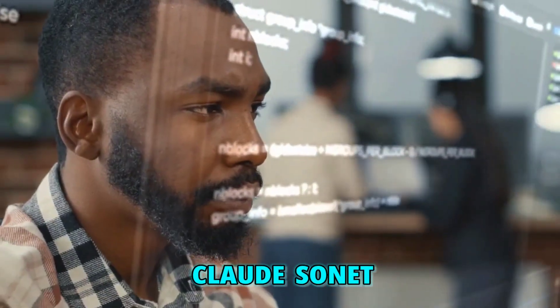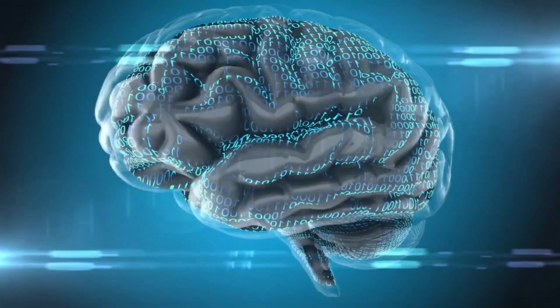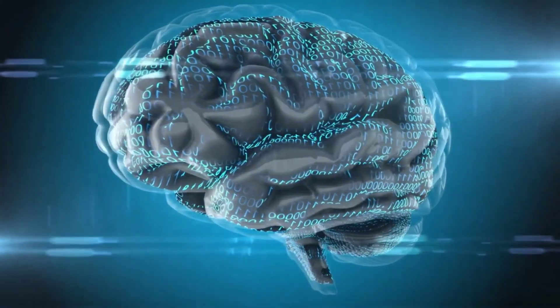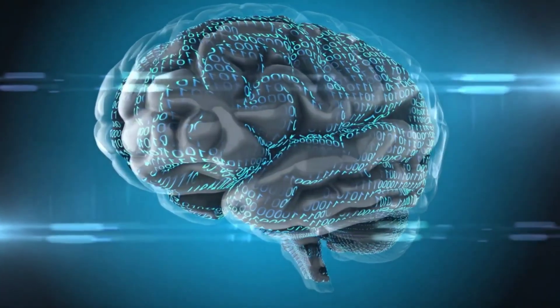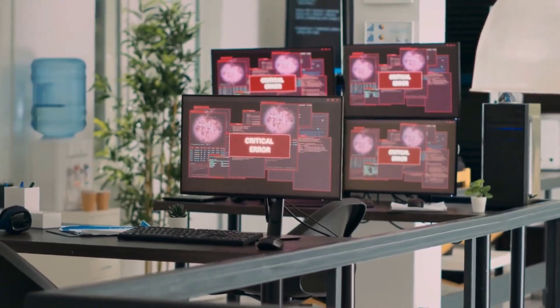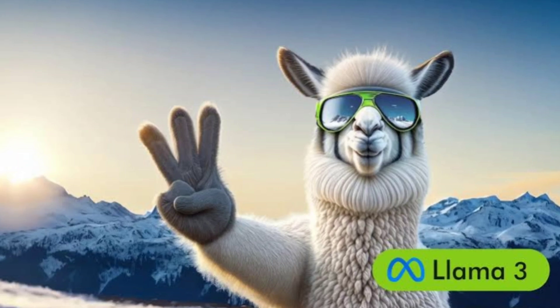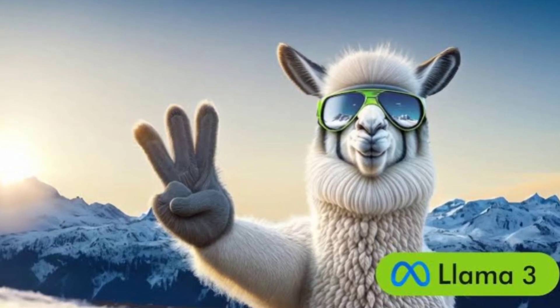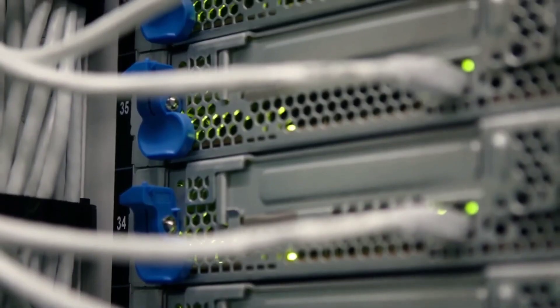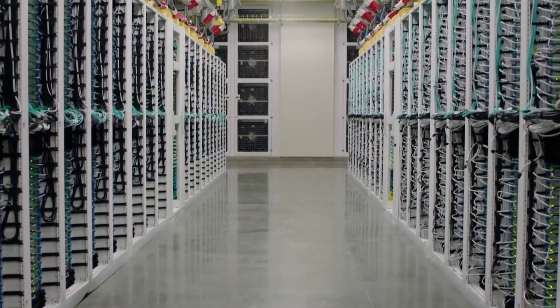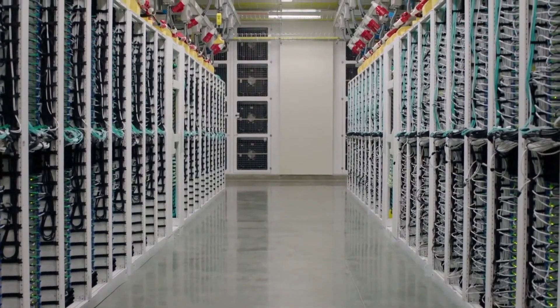Claude Sonnet, a heavyweight in the world of large language models, was thought to be unbeatable. But guess what? Llama 3 swoops in and takes the crown, surpassing even the most established models in the game.